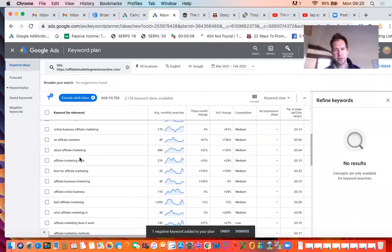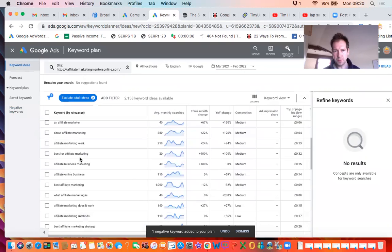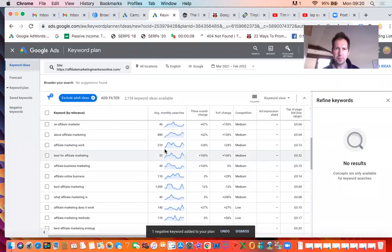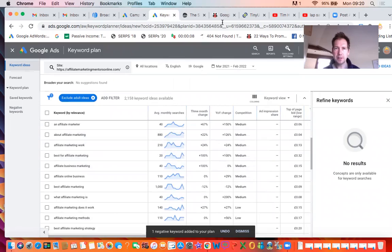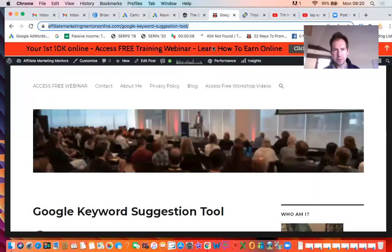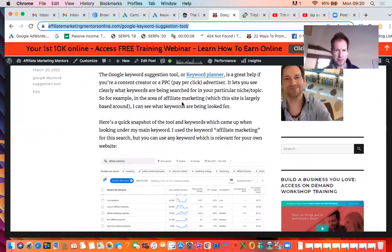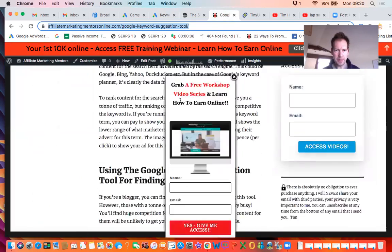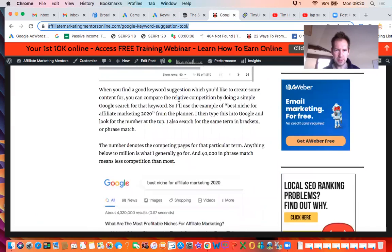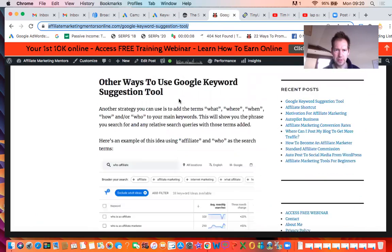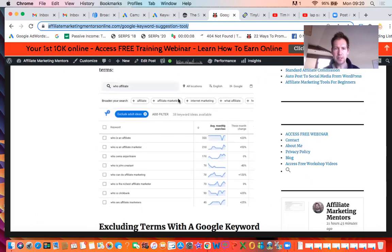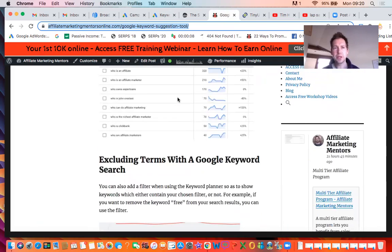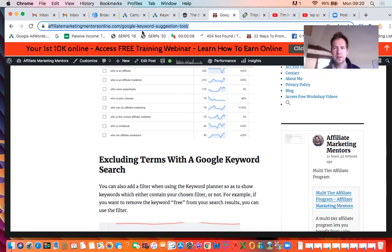So those are just a few different ways of using the keyword planner. It's really good for bloggers and finding long tail keywords. There's an article I've written here which goes into a bit more depth about the different strategies that I've used using the keyword planner. So check that out. I'm going to leave that link underneath the video. All right, that's it for today. See you in the next video. Bye for now.